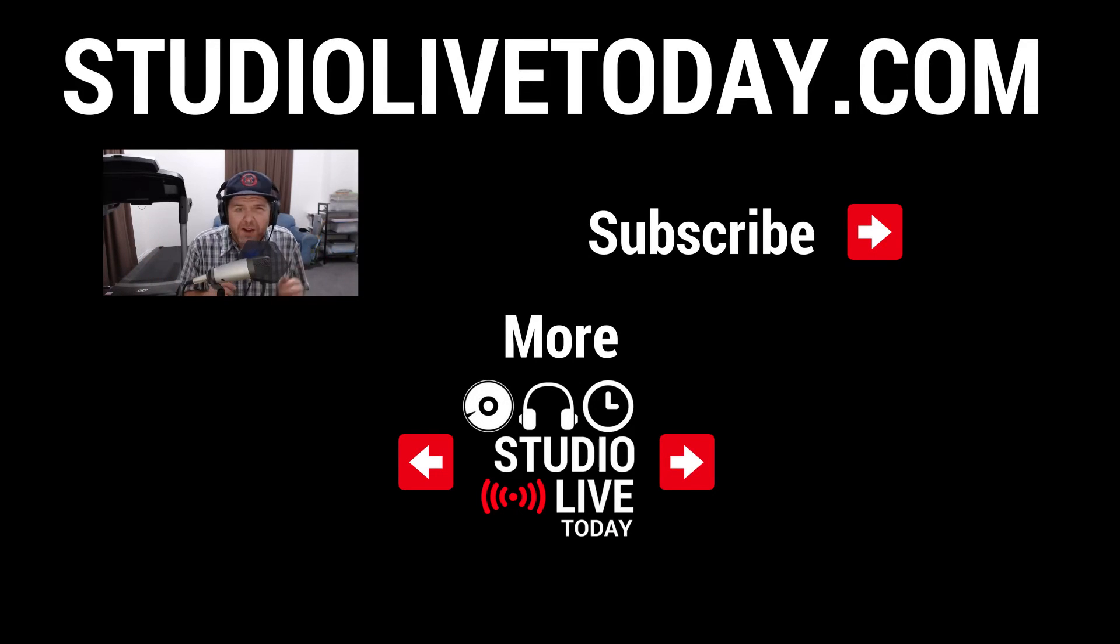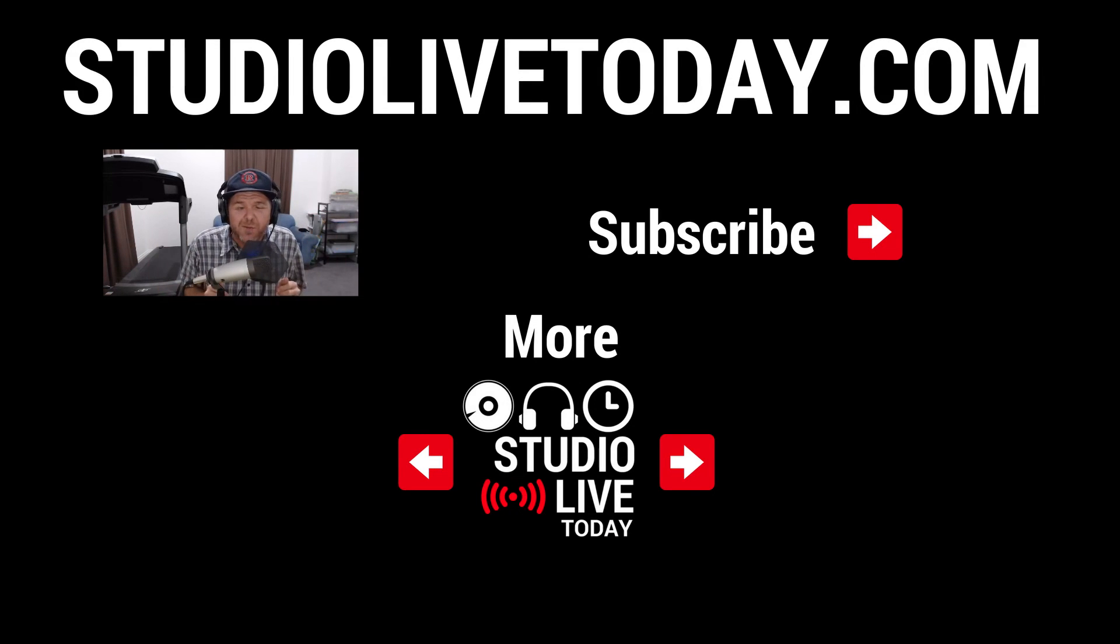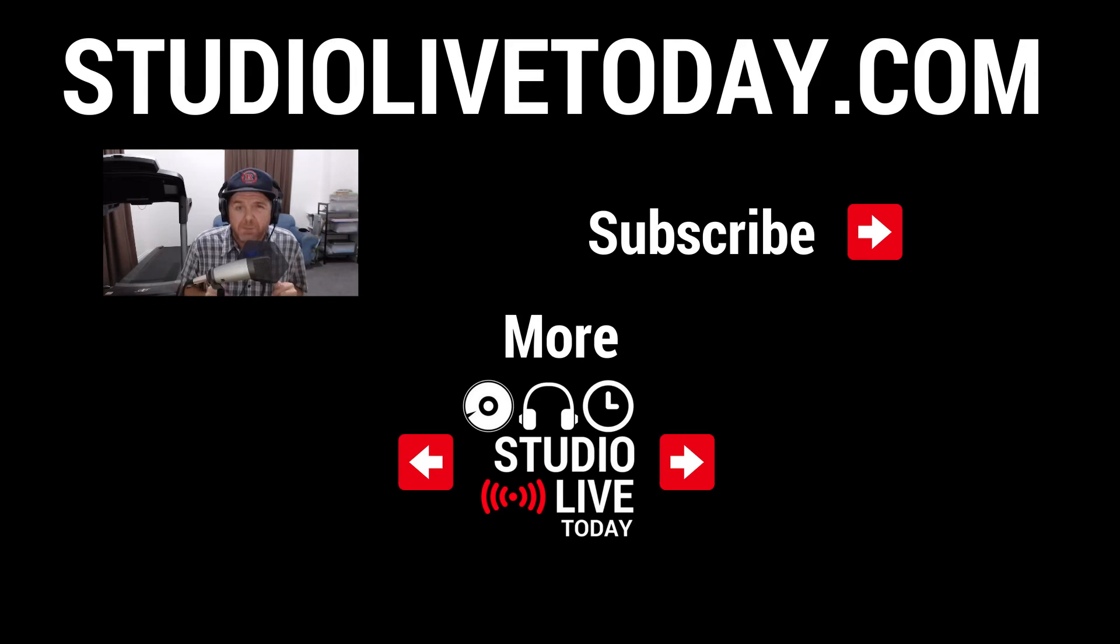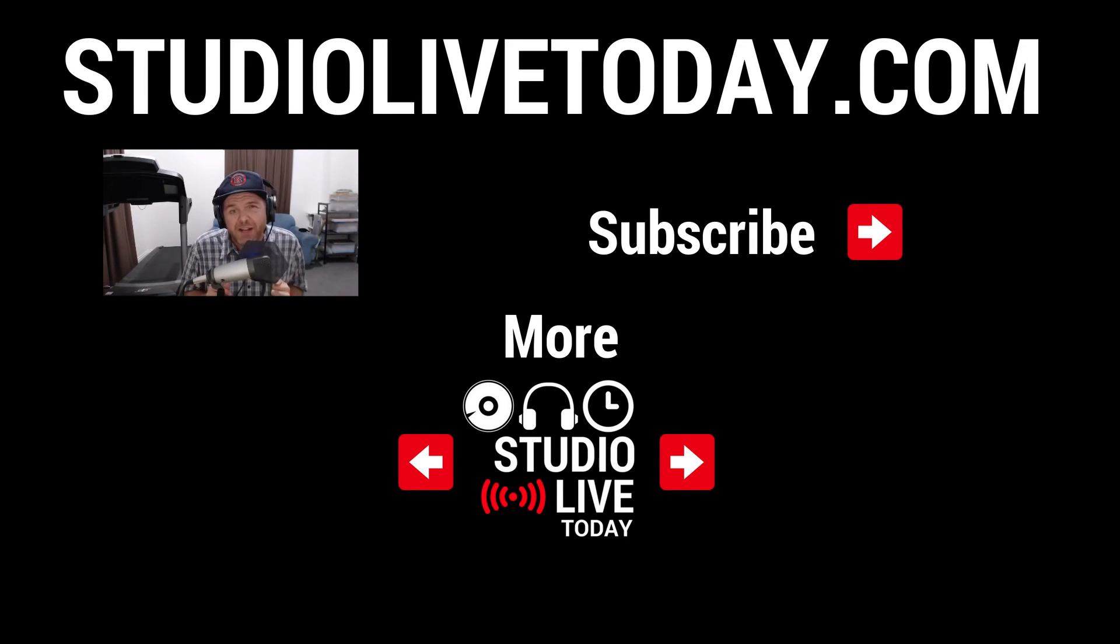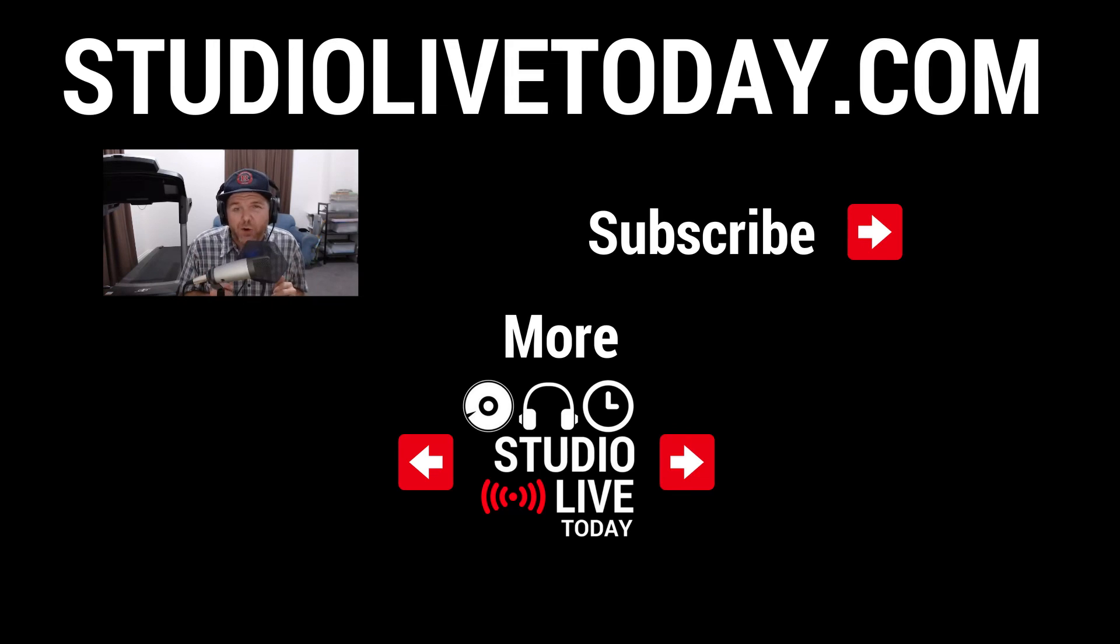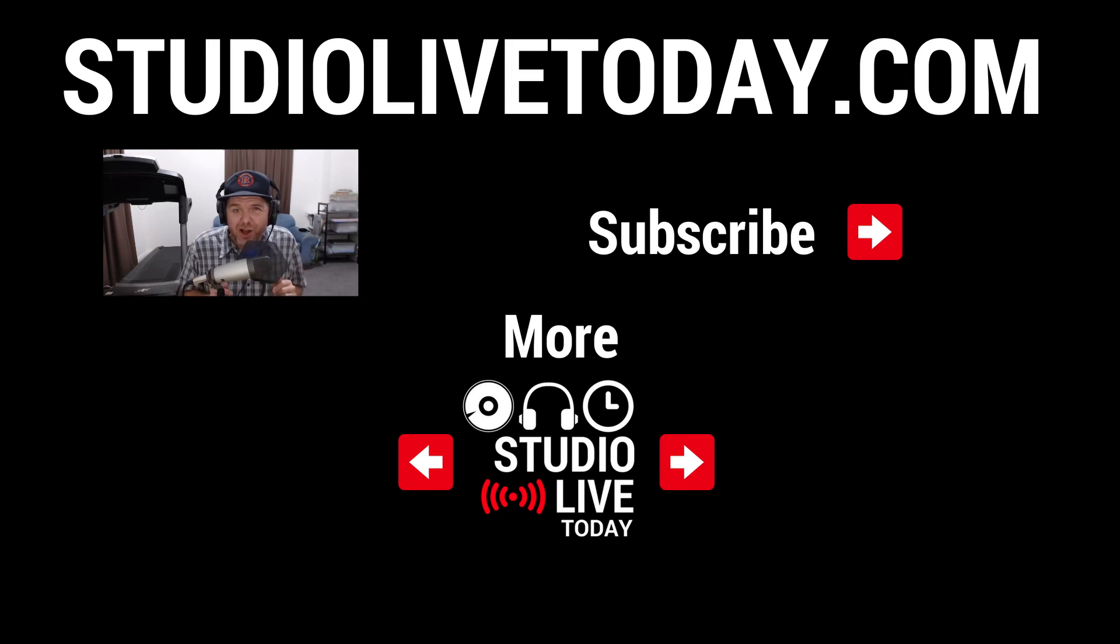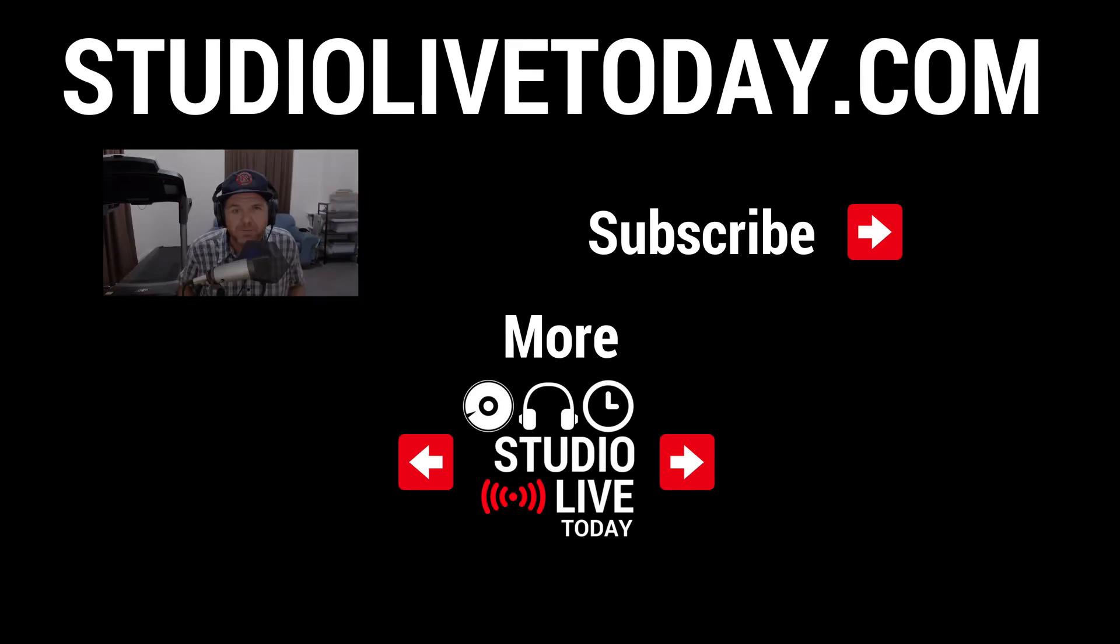Hey, thanks for sticking around. If you would like to check out some more videos here on the channel, there are two linked right down below. You can also subscribe to the channel by clicking or tapping on the Studio Live Today icon up there in the top right corner, or you can head on over to studiolivetoday.com for even more audio goodness.